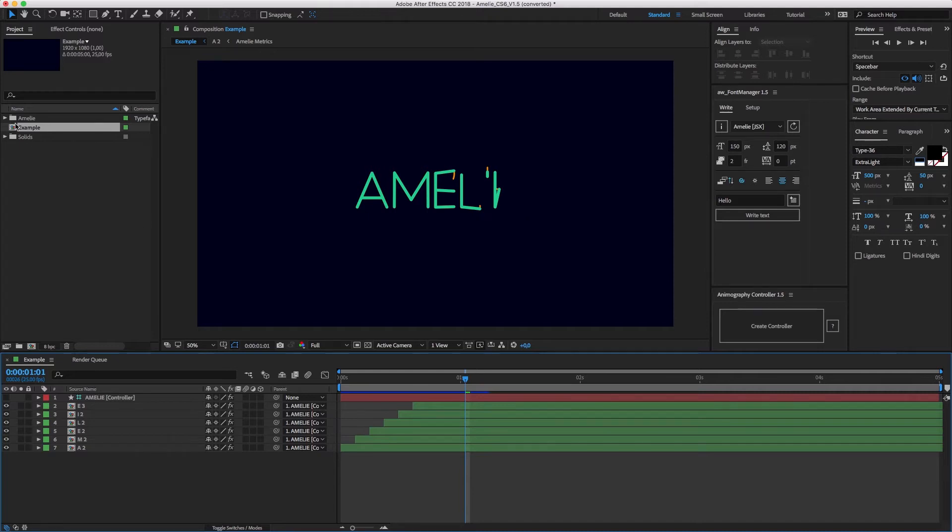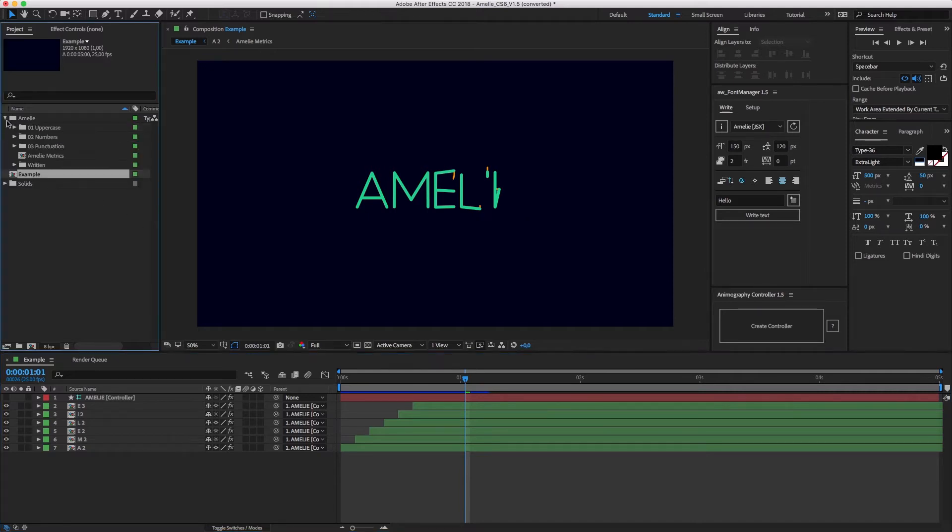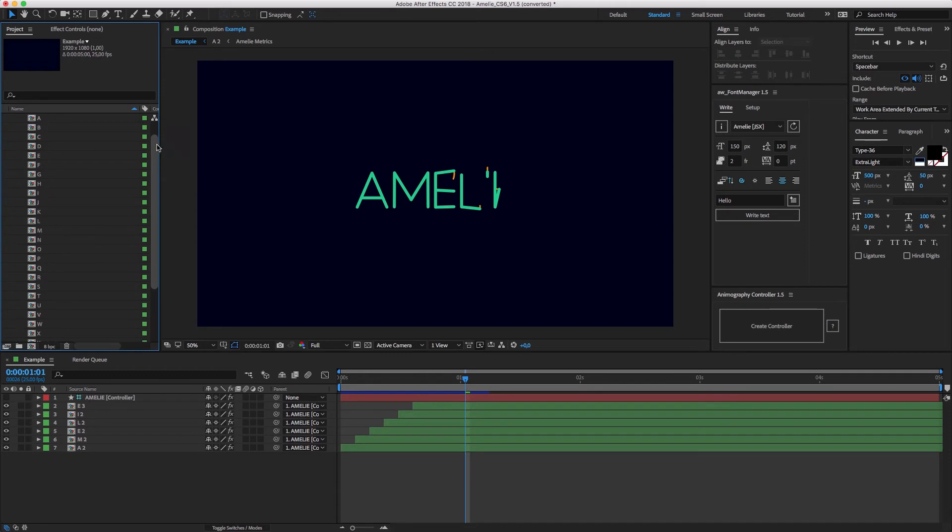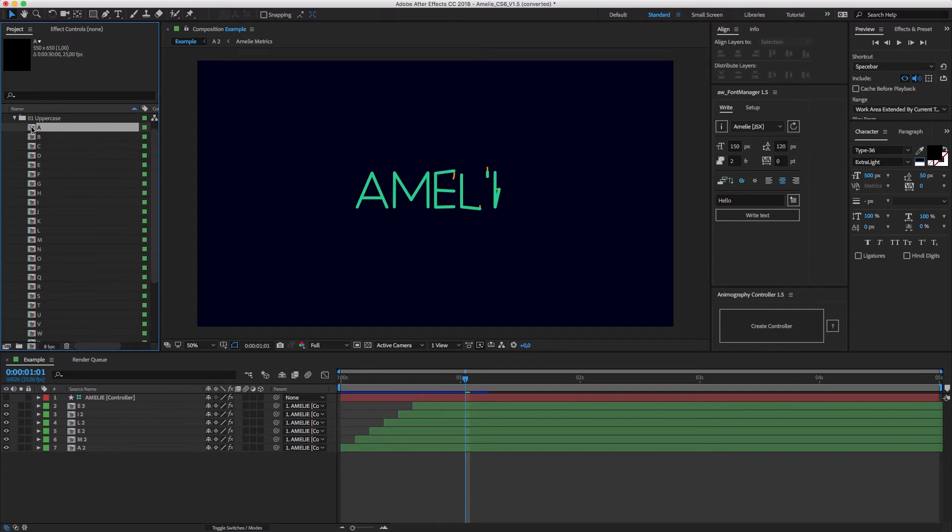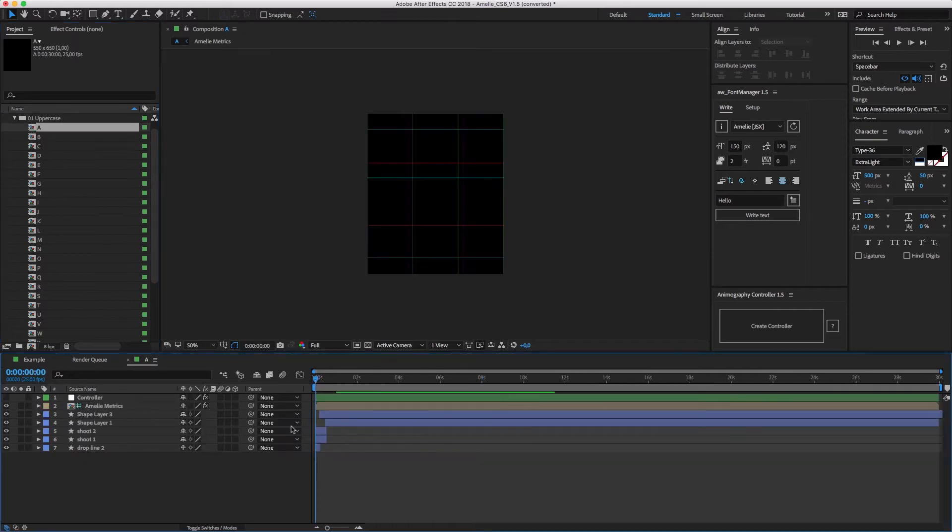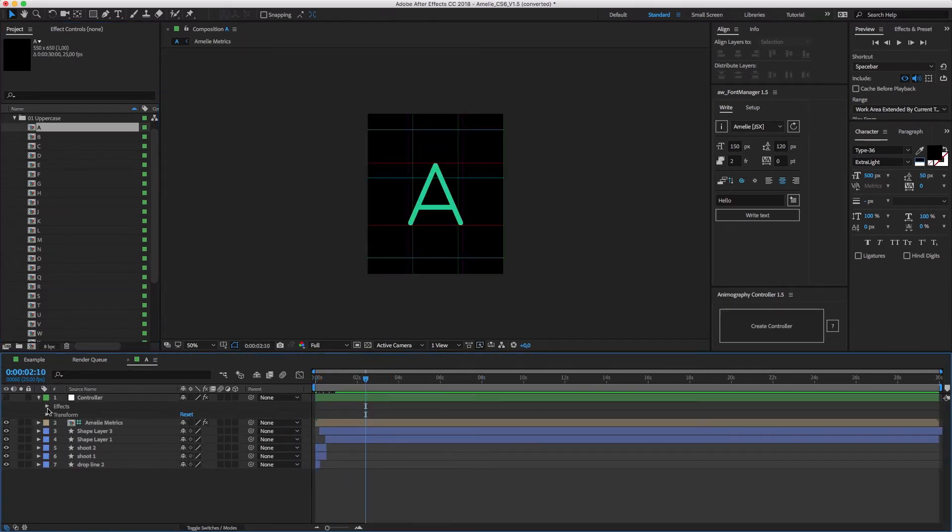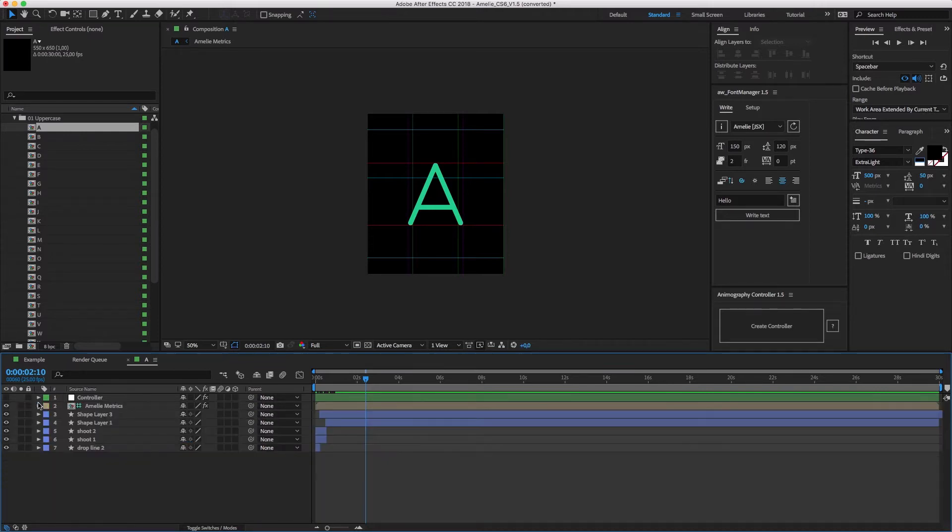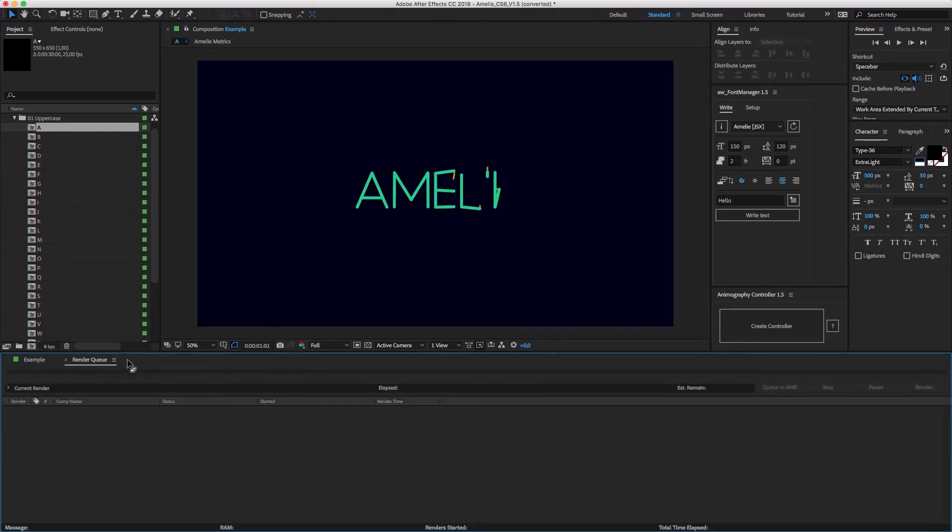In the project panel, you'll find folders with all the characters of the typeface. Everything is neatly organized in order to quickly find what you're looking for. If we open up a character comp, let's say the A, we'll find all the layers of artwork and animation, and a controller layer to customize the typeface. But we don't want to touch that here, so let's close the A comp again.